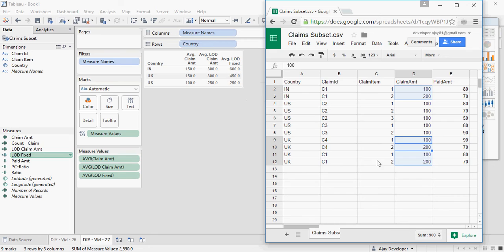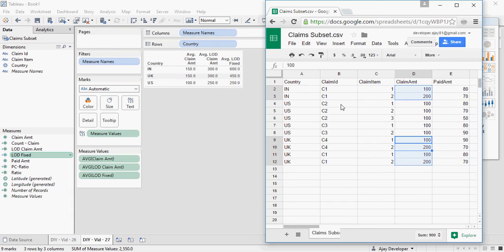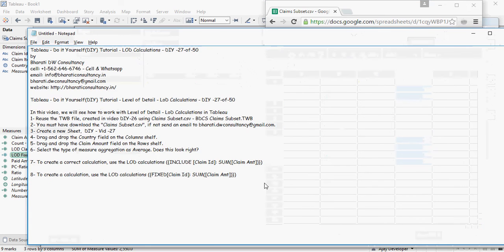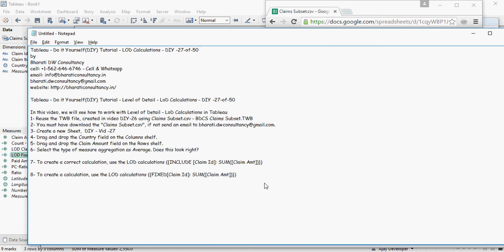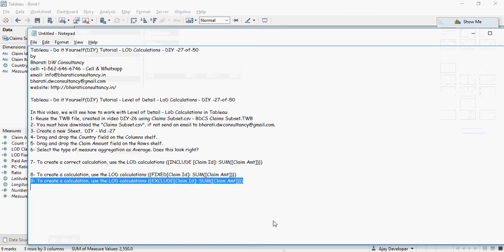And then US is pretty straightforward. The fixed and the include for USA does not change. The reason is, none of the claims are across countries. For US, within that set, the number of claims, or the claims, are unique.